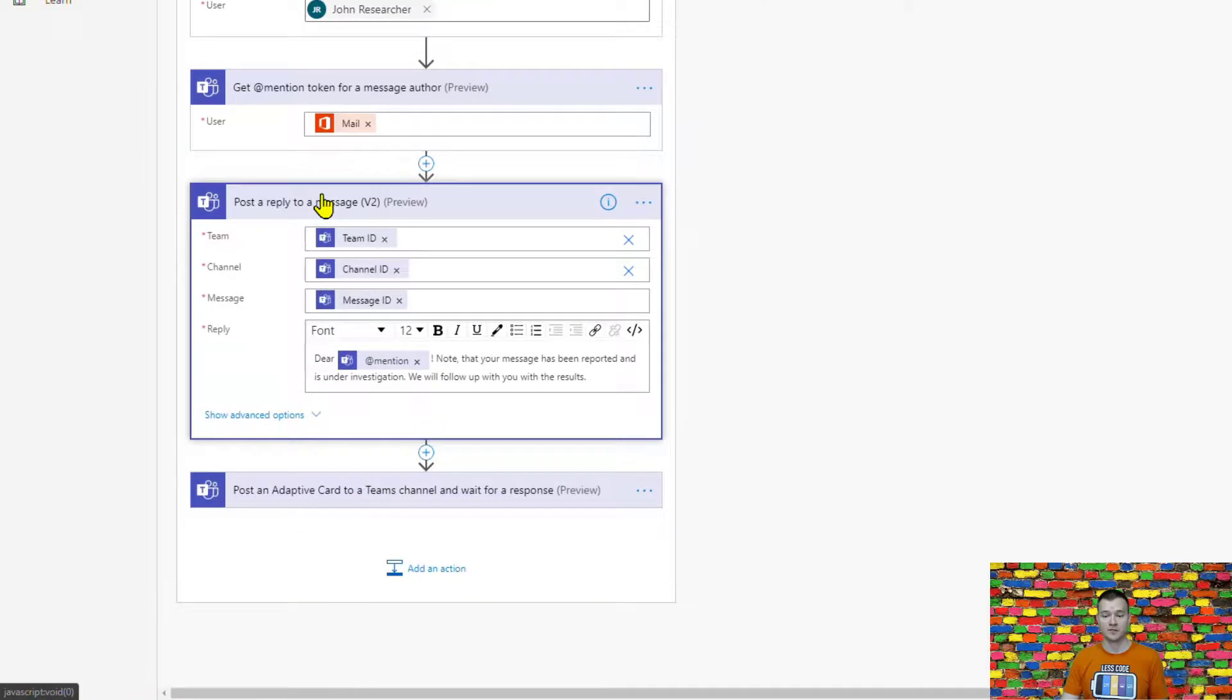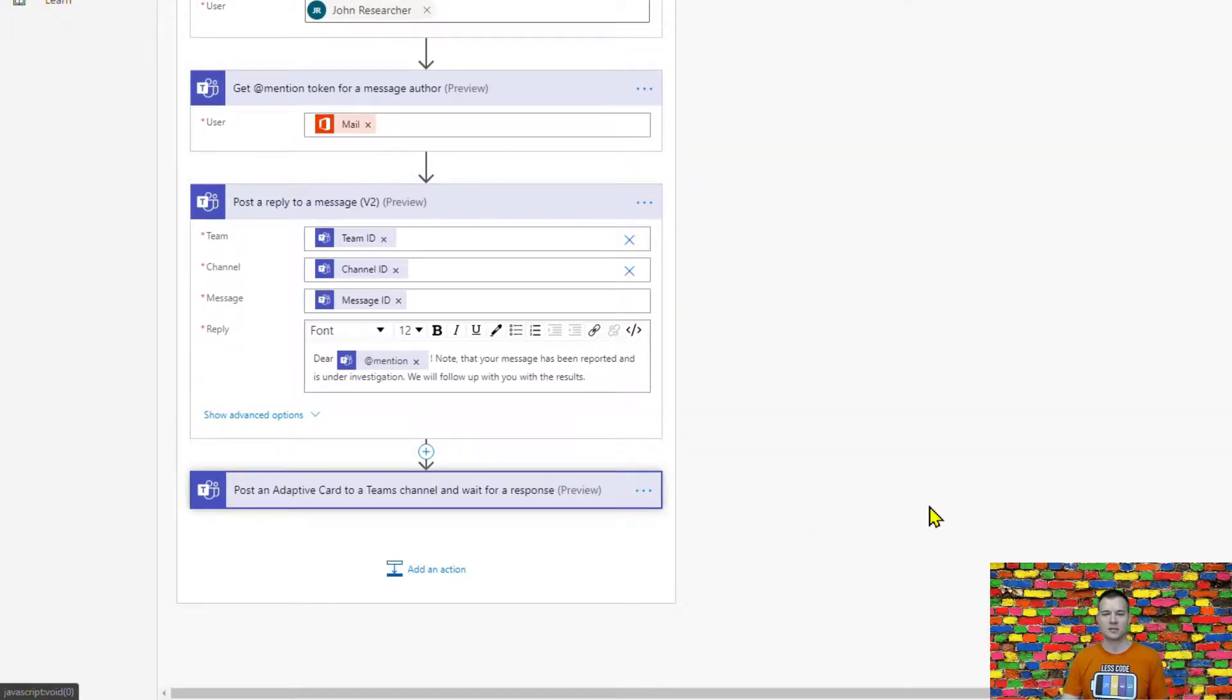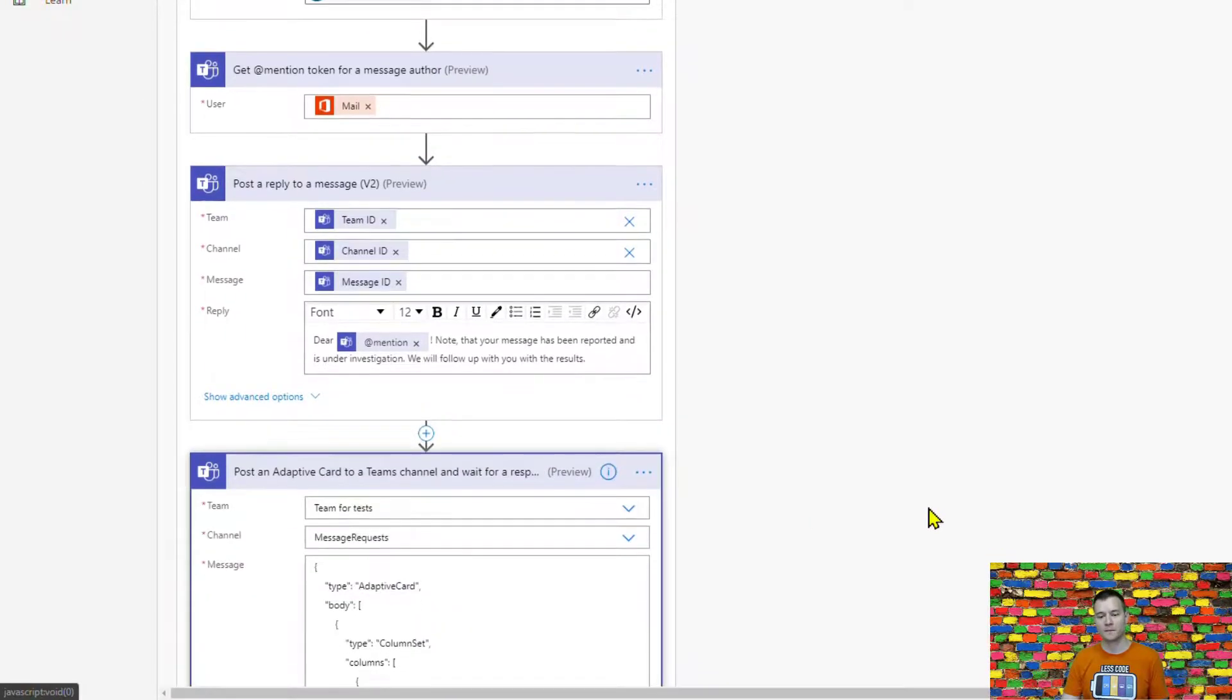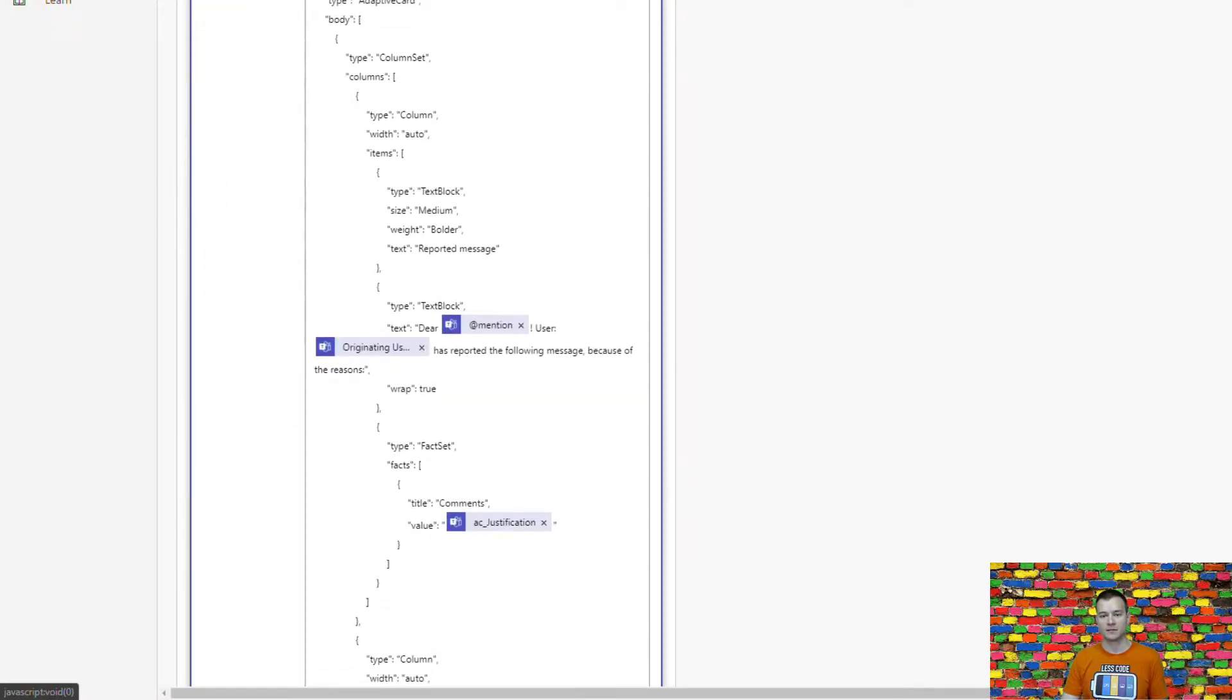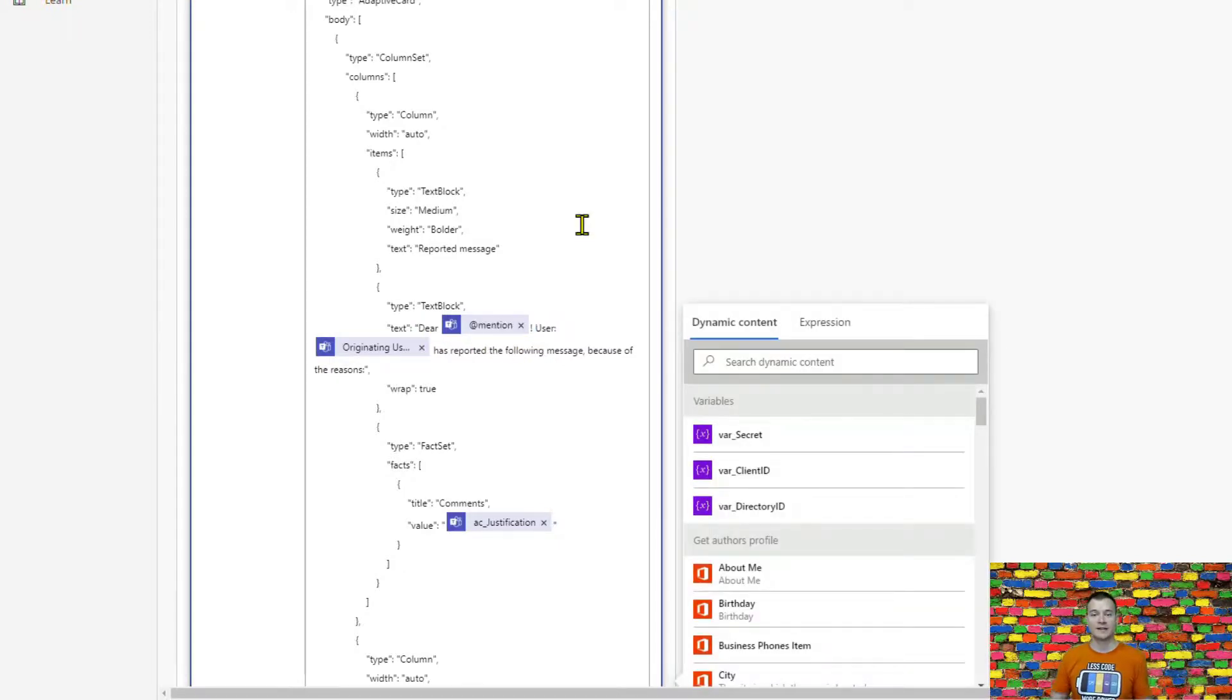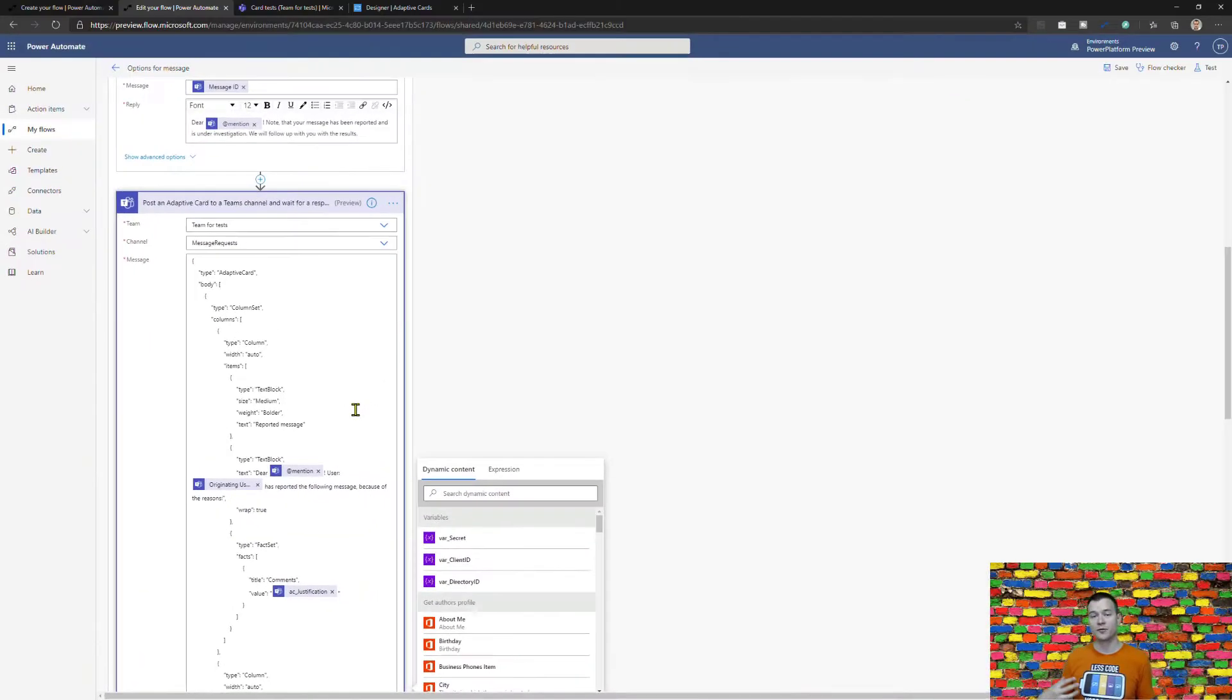And then for the author it is replying to this original message using this mention from the message author mention action and lastly it is posting an adaptive card to the other channel and then waiting until this message until this adaptive card is completed and here you can as well find this mention of the administrator.